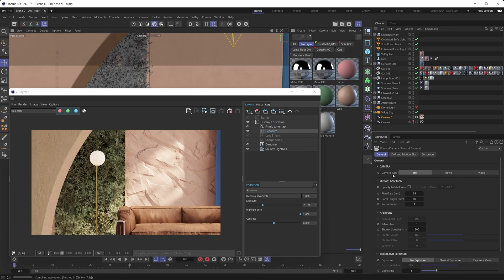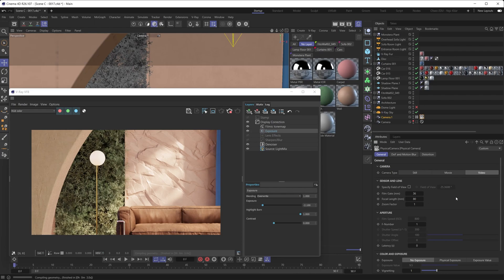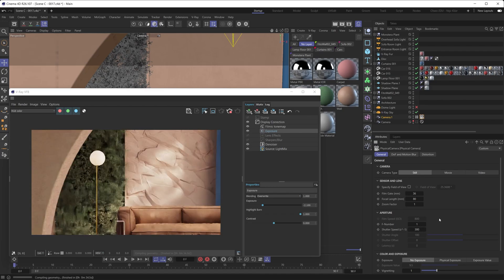At the very top of the V-Ray physical camera settings, you have the camera type — you can choose between still, movie, or video. What this does is give you different options for how you control your camera. For example, on a video camera type, instead of having a shutter speed you have a latency parameter — it does the same thing. These camera types are about doing the same thing in ways you're most comfortable with, similar to the exposure type — there's no change in realism.